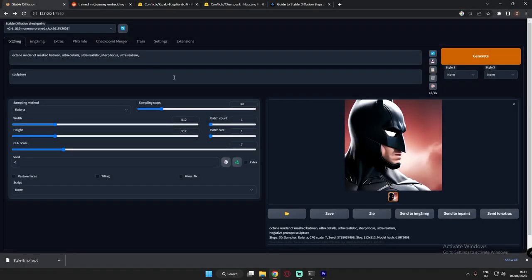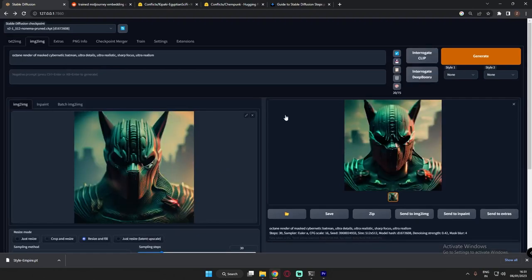Hey guys, welcome back. In this video I'm going to talk more about Stable Diffusion 2.1 and how to have fun with embeddings in Stable Diffusion. I'm also going to talk about how to enhance images using different models in Stable Diffusion. So let's get started.